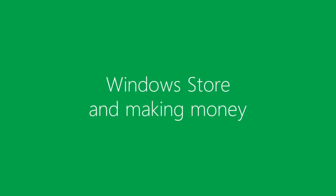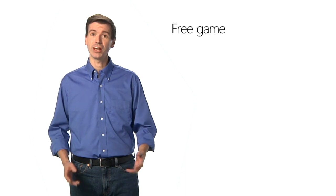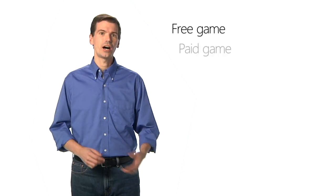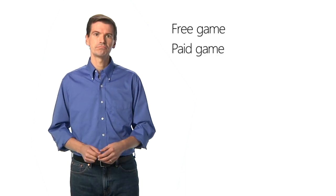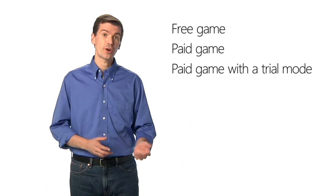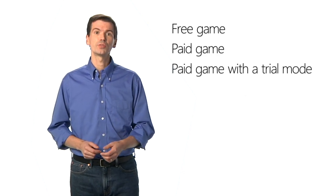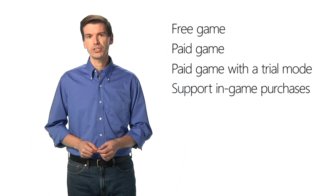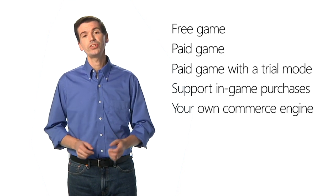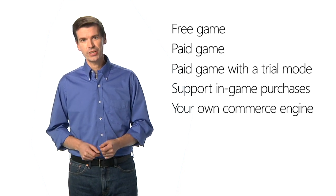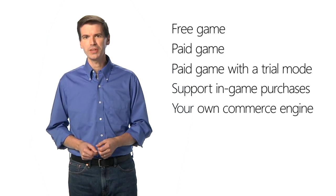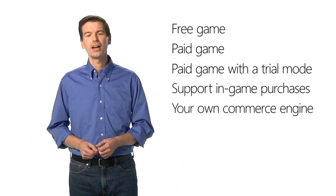The game is tested and ready to pass certification, so now it's time to publish. When you upload your game to the Windows Store, you can choose how you'd like to make money. You can publish a free game and add advertising to it, offer a paid game, a paid game with a trial mode, support in-game purchases, or even use your own commerce engine. So how do you choose between these options?